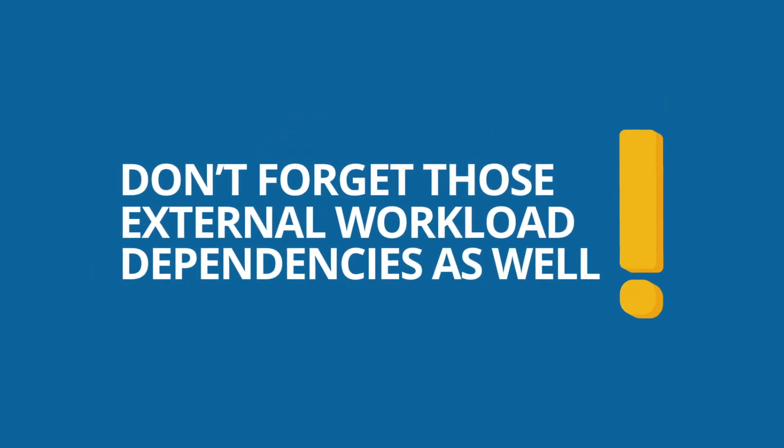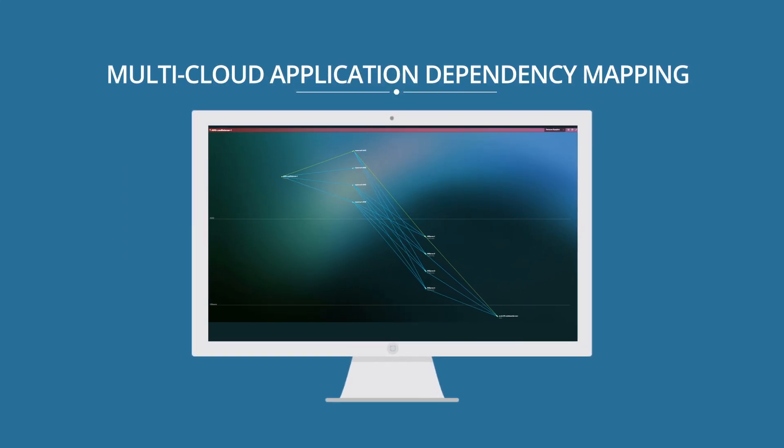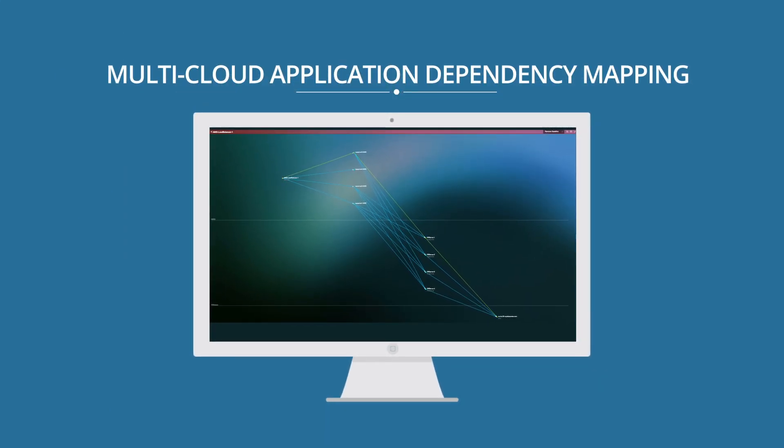And don't forget those external workload dependencies as well. With WeLa, you can automatically build application dependency maps that update dynamically on the fly as dependencies change in the environment, including across cloud boundaries in a multi-cloud environment.